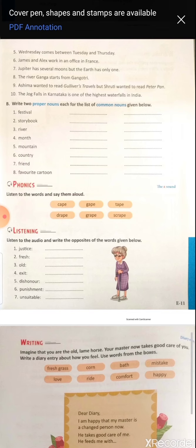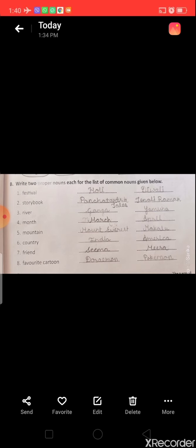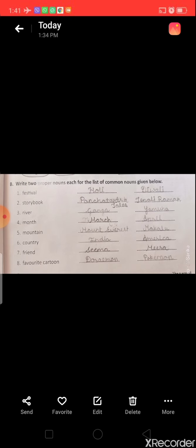Now let's solve question B: write two proper nouns for each common noun given. For example, 'festival' is a common noun — we write 'Holi' and 'Diwali'. Storybook: Panchatantra, Tenali Raman. River: Ganga, Yamuna. Month: March, April. Mountain: Mount Everest, Makulai. Country: India, America. Friend: Seema, Mira. Favorite cartoon: Doraemon, Pokémon.